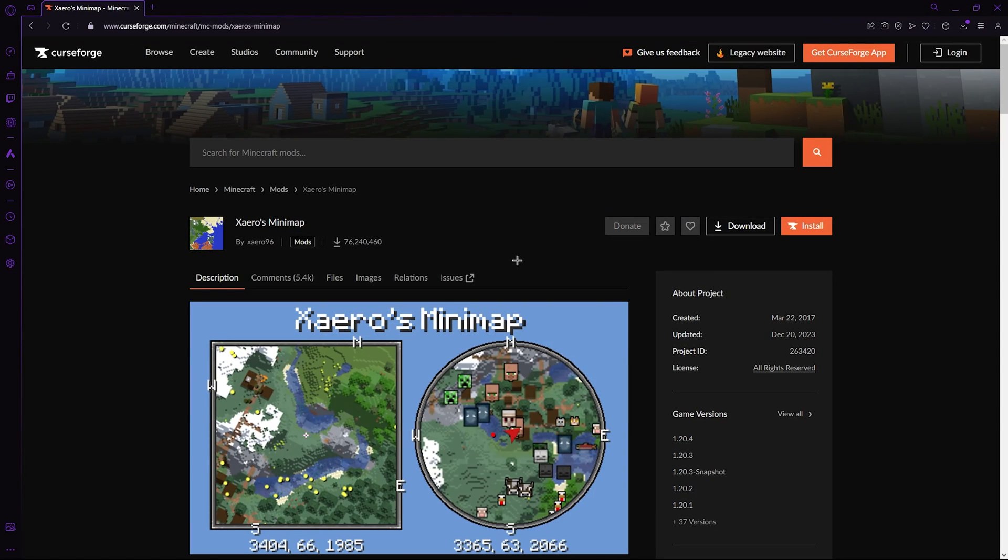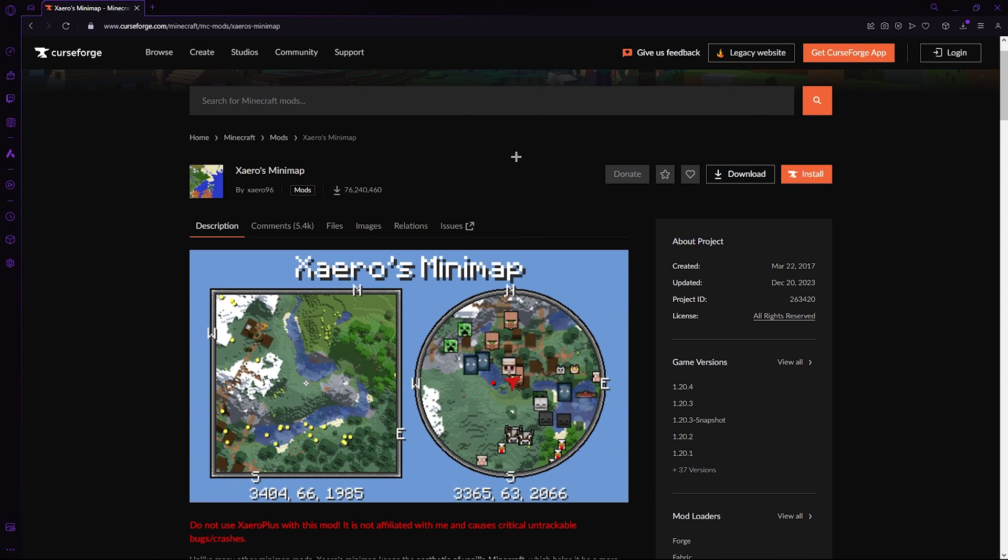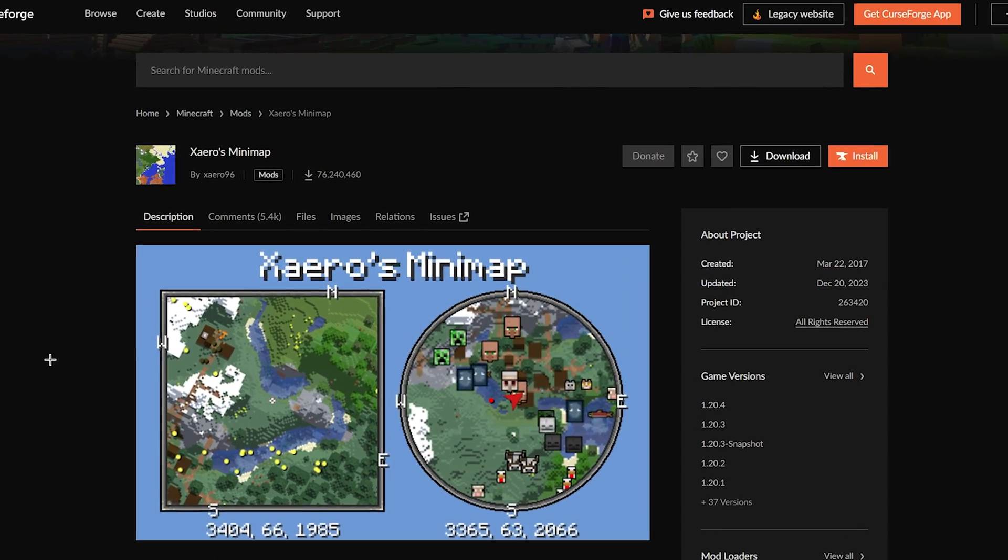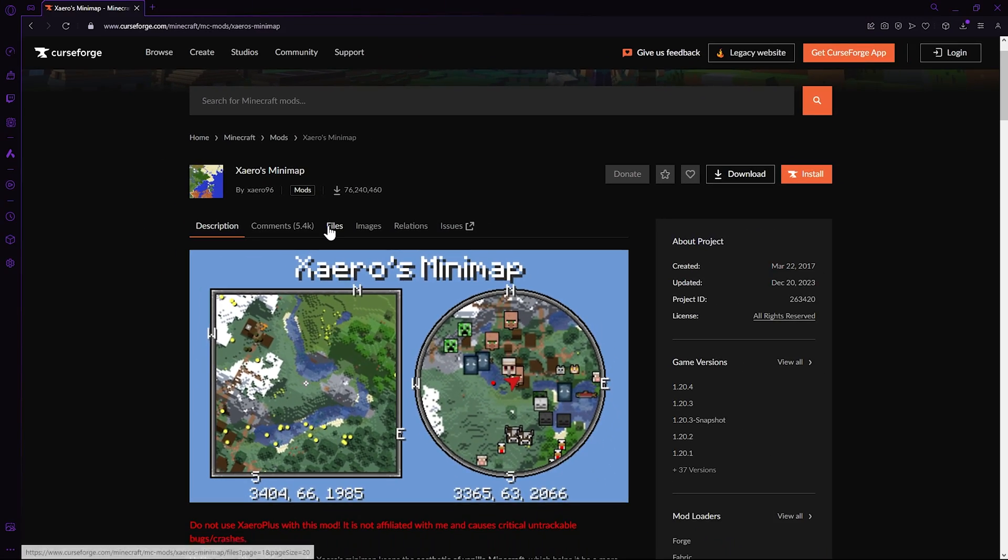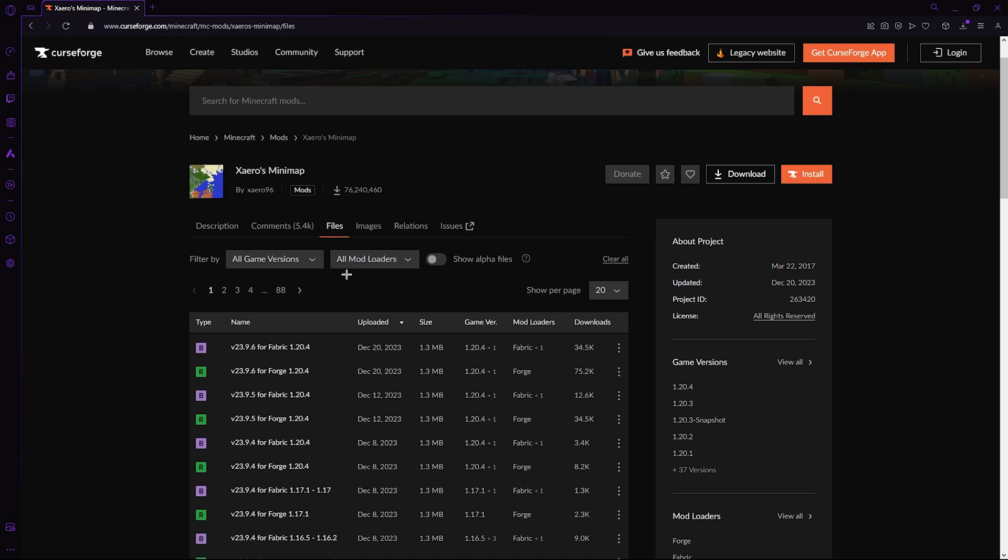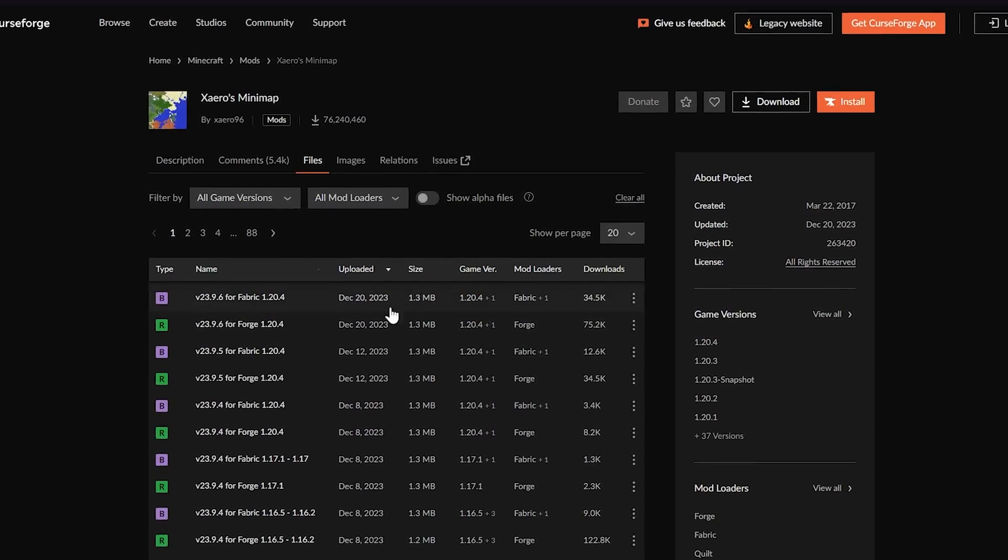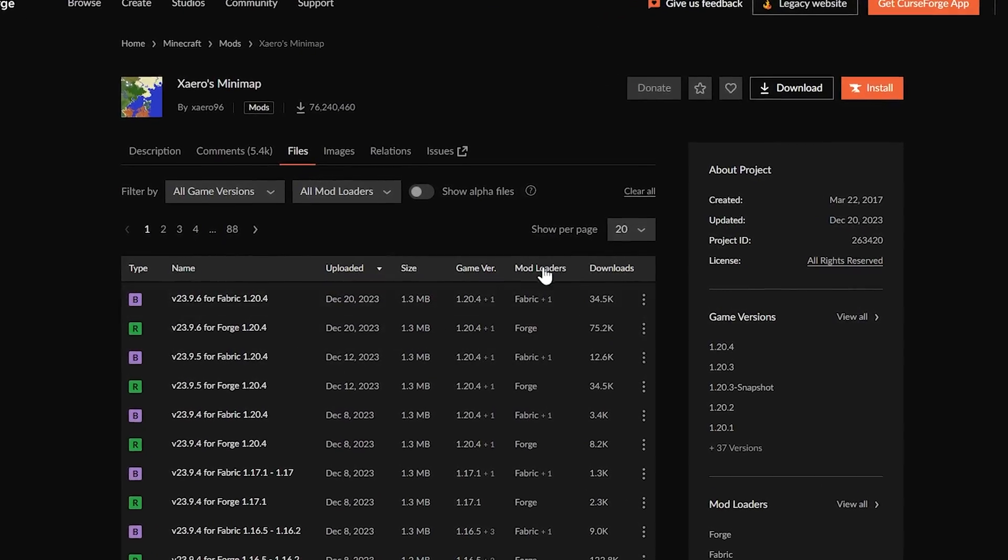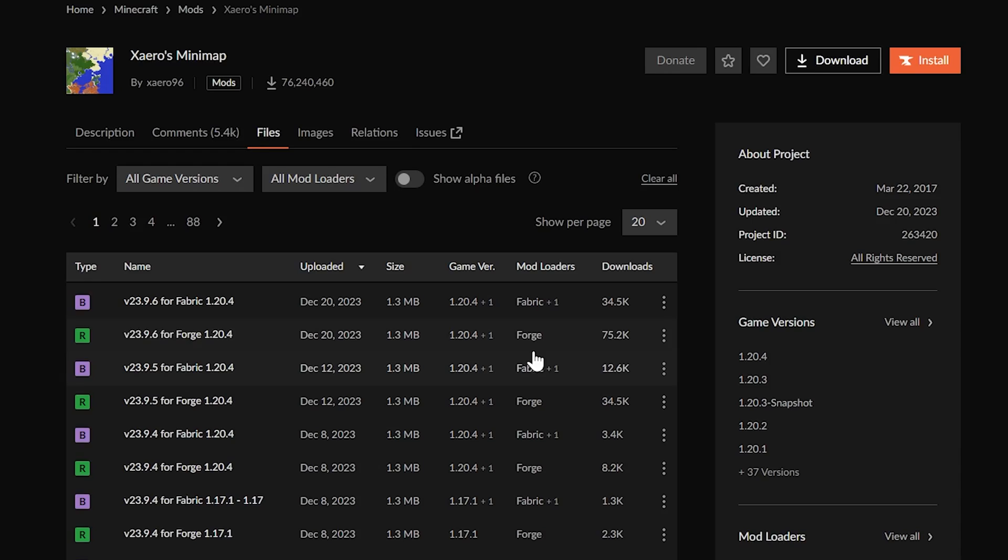If you want to head down to the first link of the description, give it a click and you'll find yourself on the official Curse Forge website. You can read up more information on this mod here if you'd like, but we're going to head to File and luckily for you, this mod works on both Fabric and Forge, which is great.